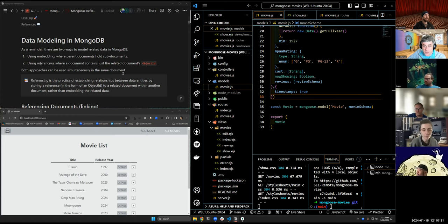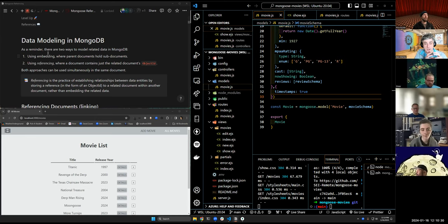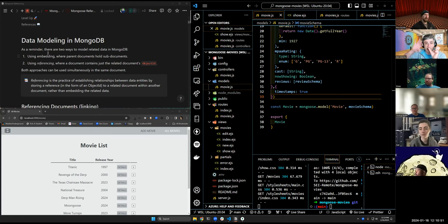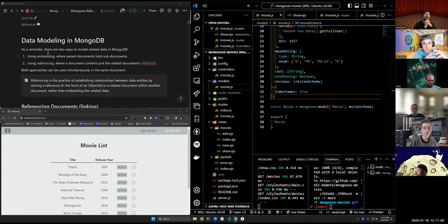The biggest difference between these two is that embedding contains the entire sub-document within the parent, whereas with referencing, we're keeping just the ID inside of a parent document. That ID references a full document somewhere else — think of it like a pointer. With embedding, the thing is here in the parent. With referencing, the thing is somewhere else in a different collection. We're just tracking its ID.